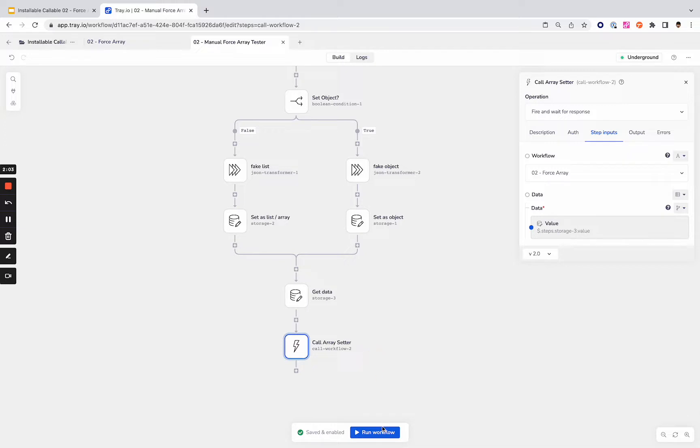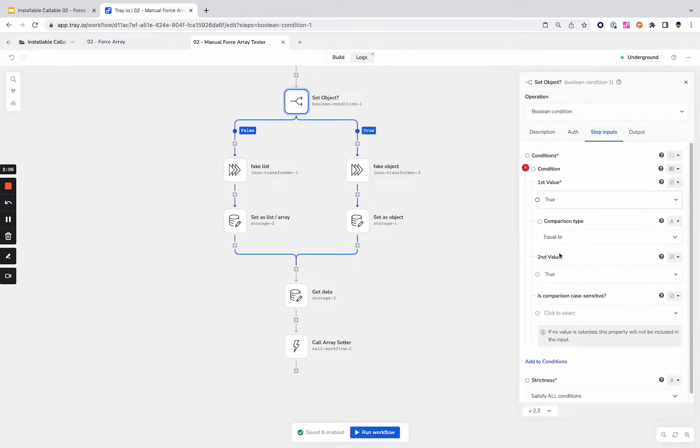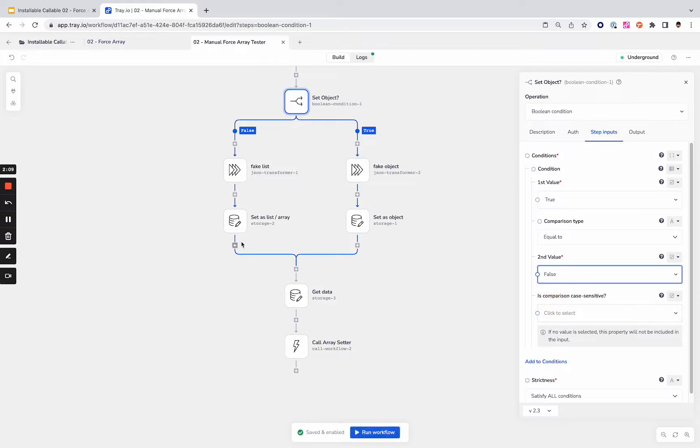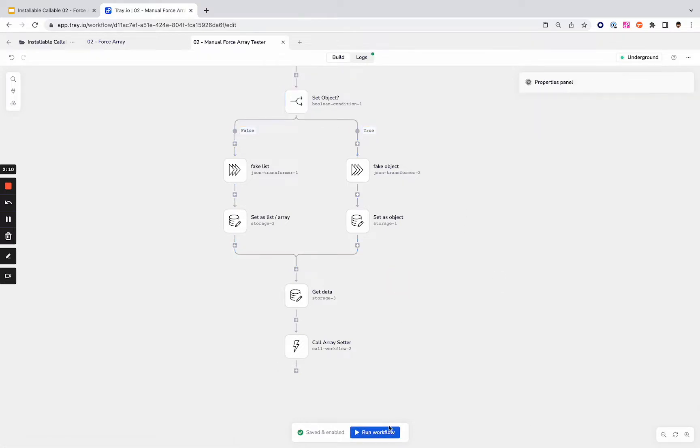Let's give this a couple runs. I'm going to run this with true, and then I'm going to set this to false so that it runs the opposite branch. And we'll take a look at both of those results.